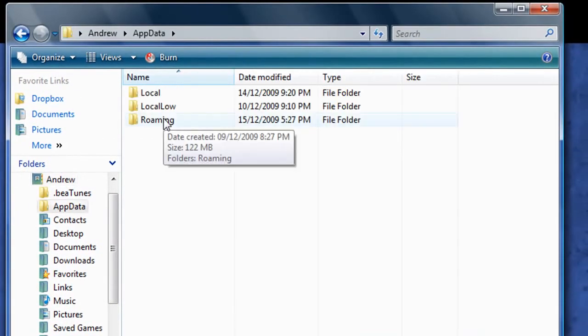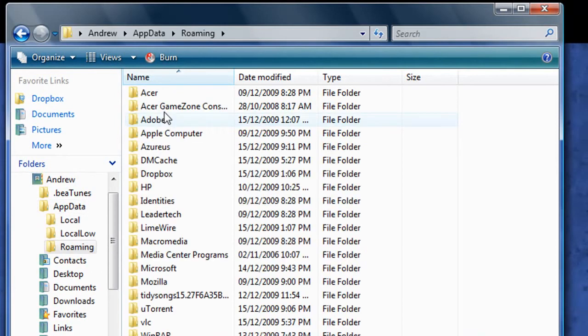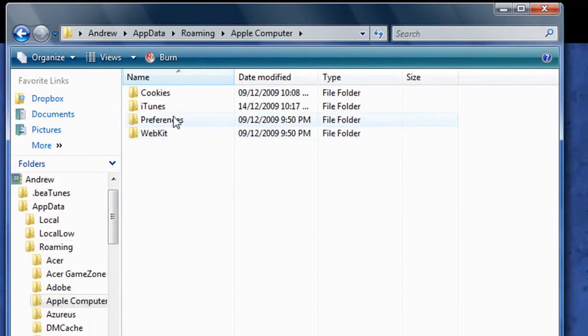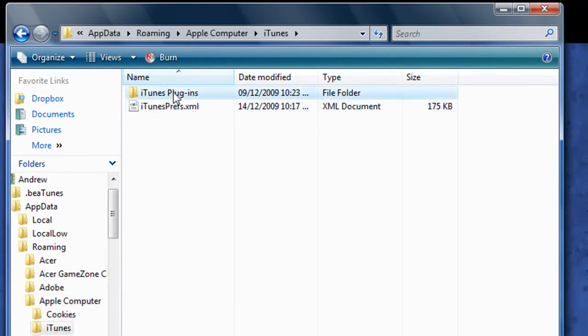And we're going to go AppData, Roaming, Apple Computer, iTunes, Plugins.